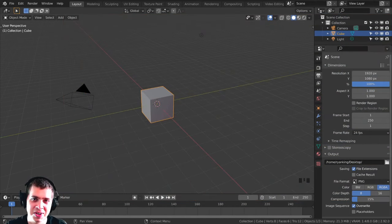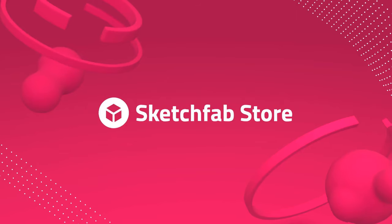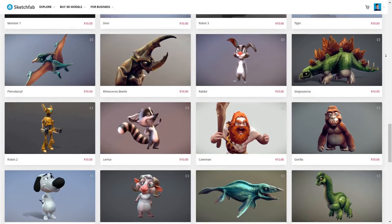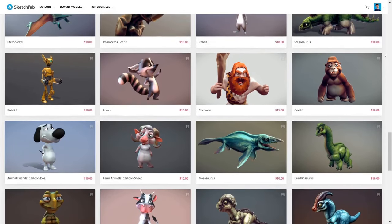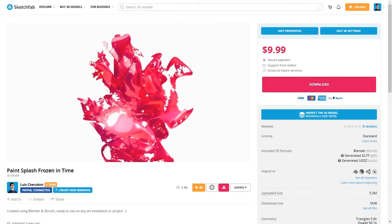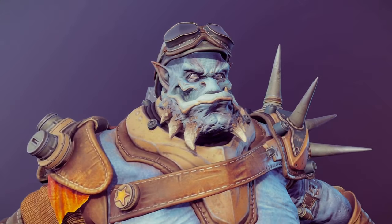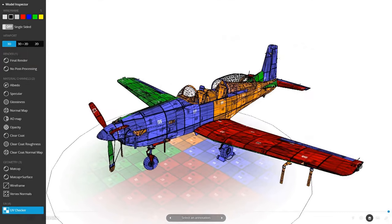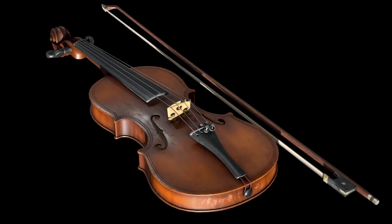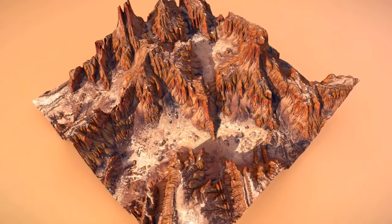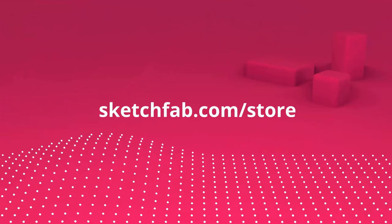Before we get started, I want to thank Sketchfab for sponsoring this video. Sketchfab is an awesome 3D model site where you can preview 3D models in your browser. You can even view them in AR, VR, or on a phone or tablet. They also have a 3D model store where you can purchase models and assets, and you can even apply to sell your own models on the platform. Check out Sketchfab with the links in the description.